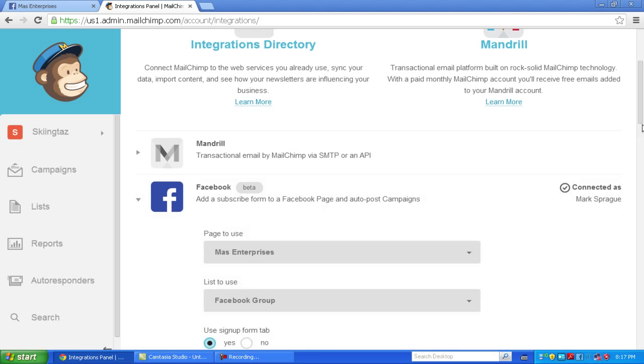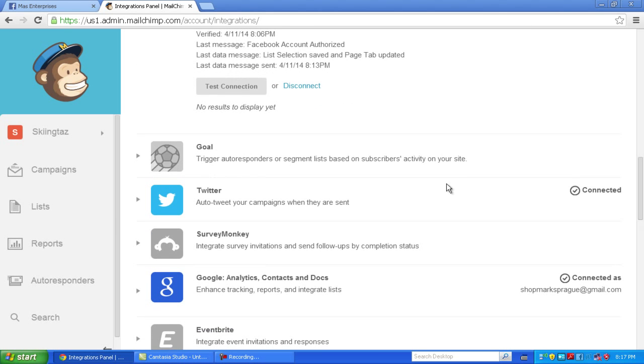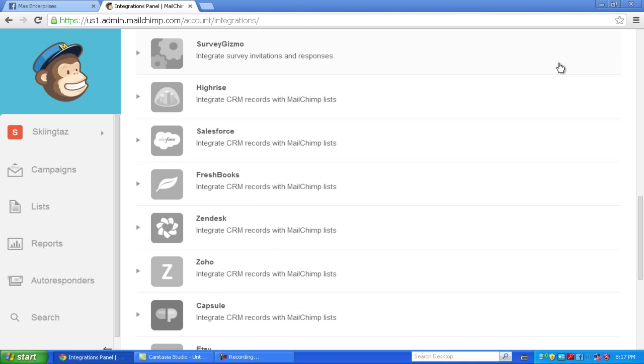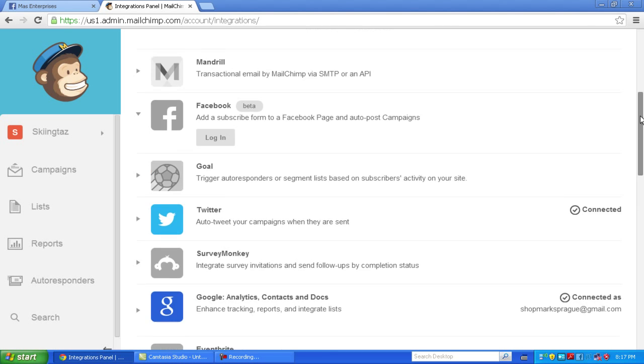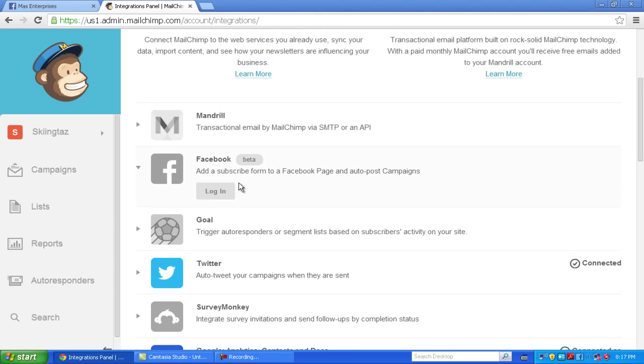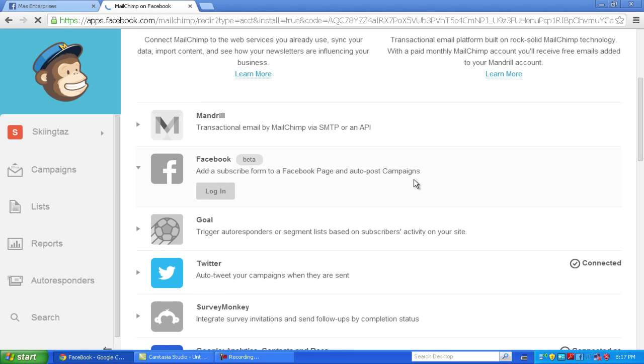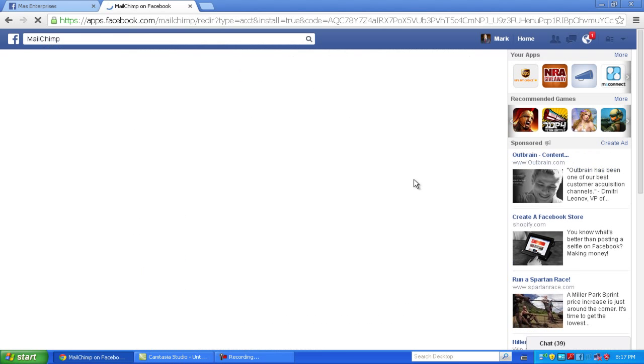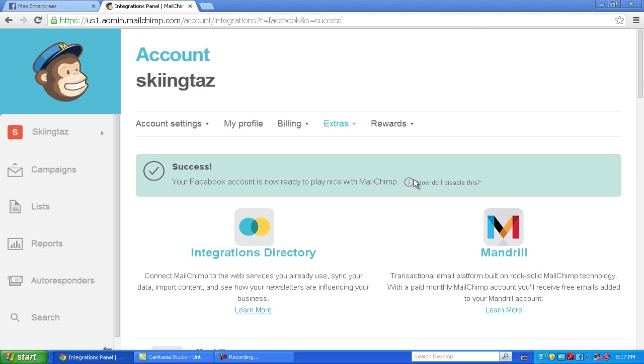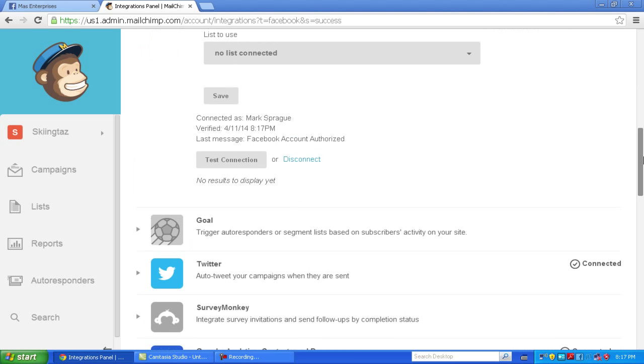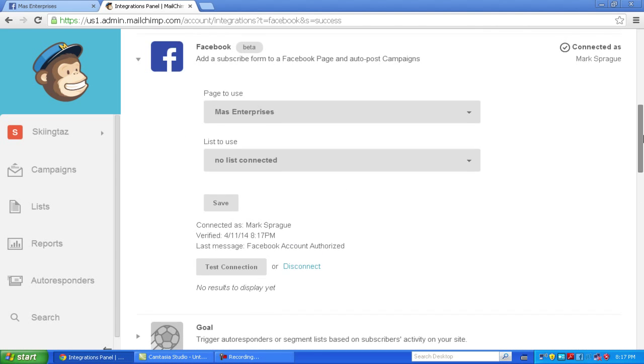Let me just connect quick so you can see this. Once you're there, click on login, it's going to redirect you to Facebook, ask you to log in if you're not, and it's going to connect.